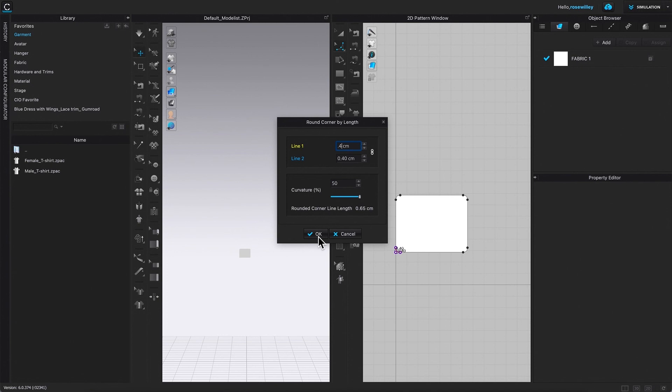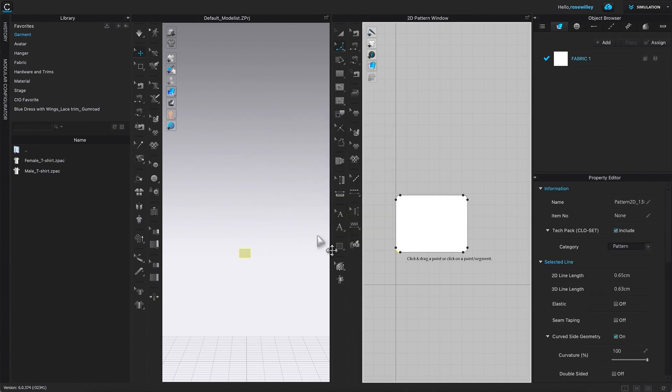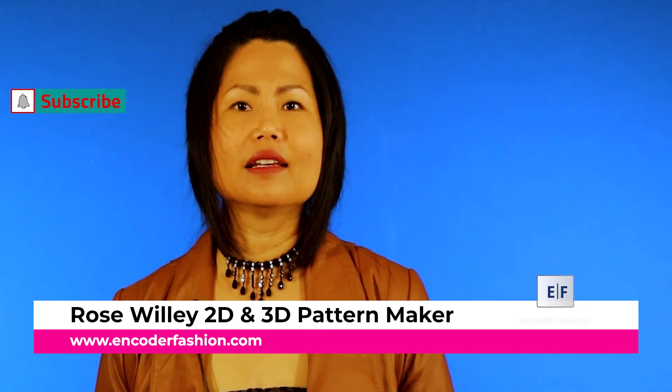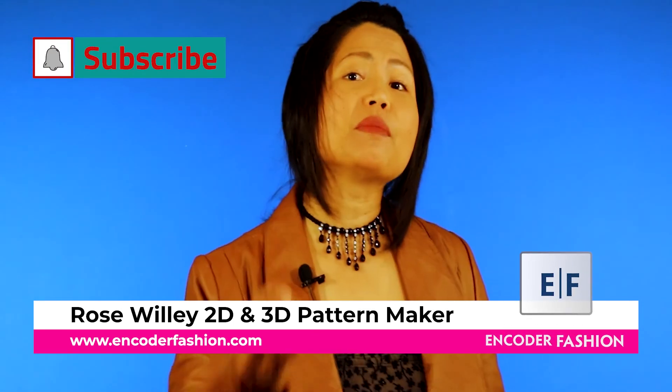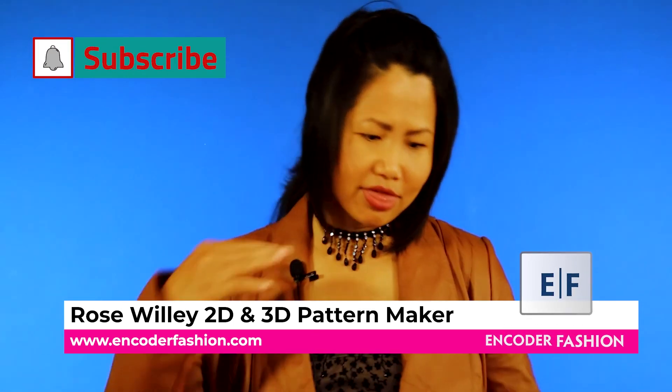Hi, I'm Rose Billy from Encoder Fashion. There is more information under this video. Bye.